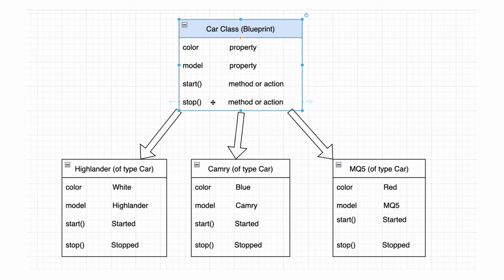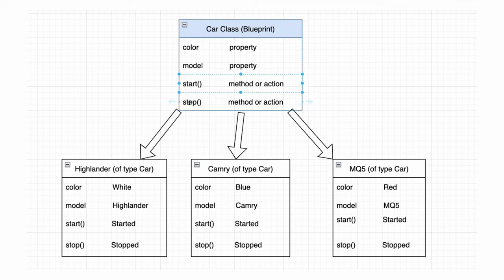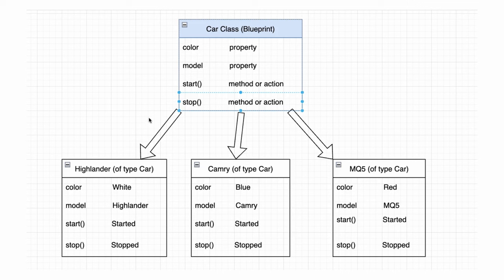Moreover, a car can perform various actions, such as start, stop, accelerate, and so on, which are akin to the methods defined within the car class. These methods encapsulate the behavior or actions that a particular car can undertake.